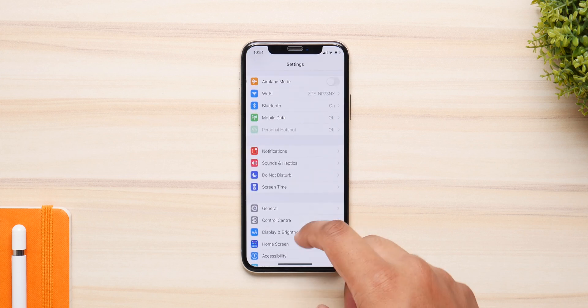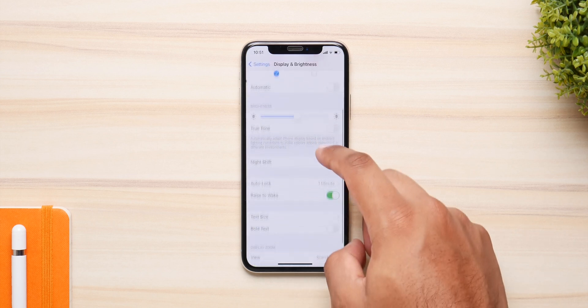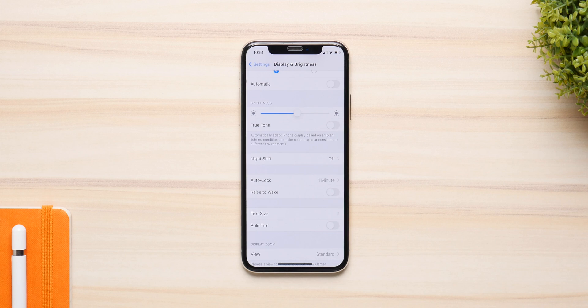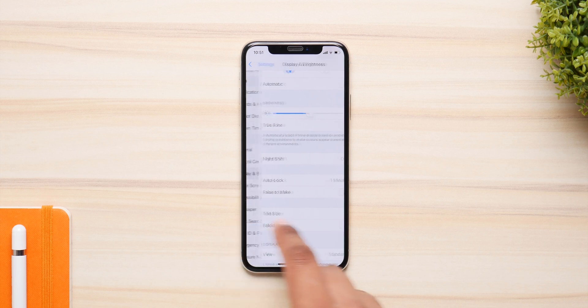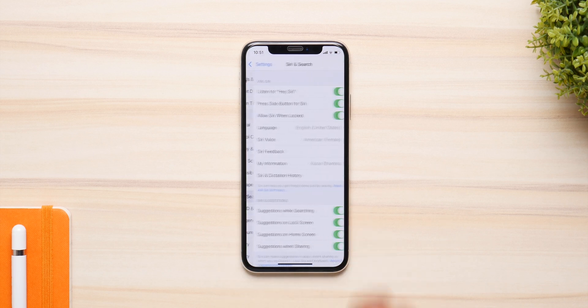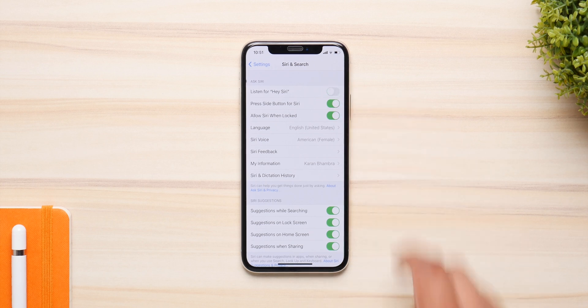If you really want to save some power, you can disable some key features that use your phone's hardware. You can turn off the auto wake-up feature that uses the proximity sensor — basically whenever you pick your phone up it automatically wakes up the screen. You can disable this feature and you can also turn off the Hey Siri feature because it uses the microphone and your phone is basically waiting for you to say Hey Siri.